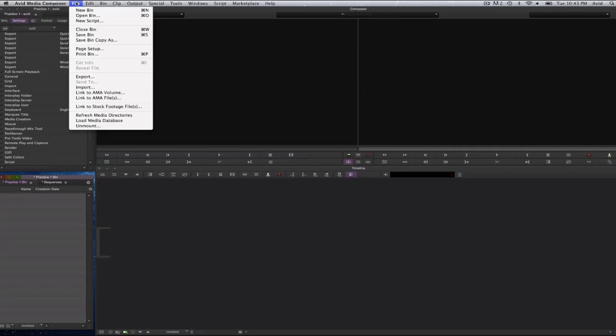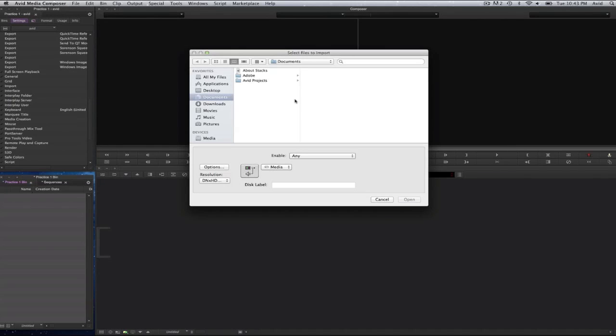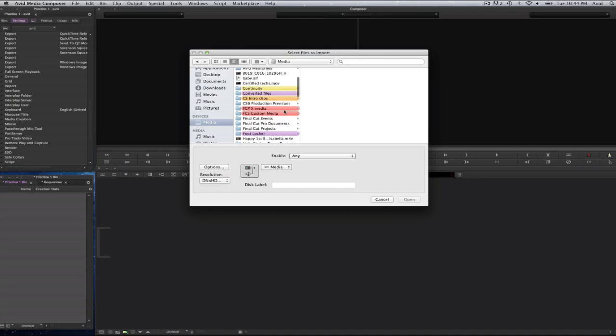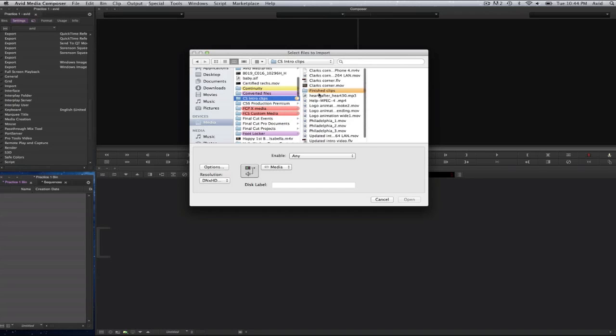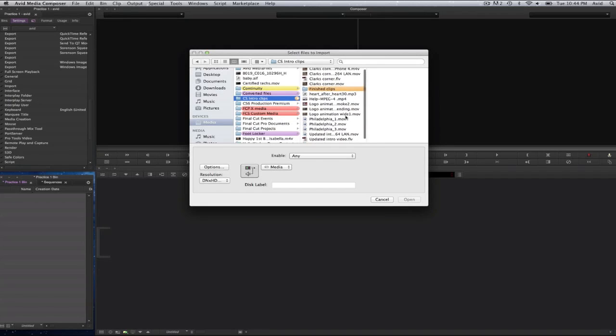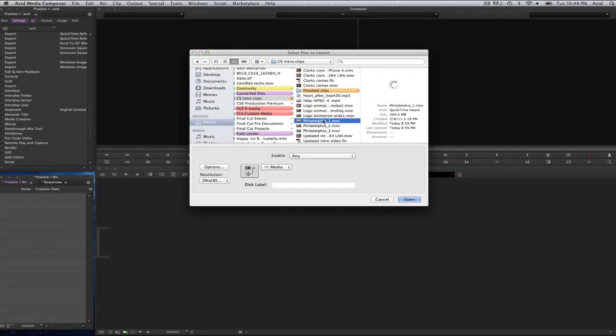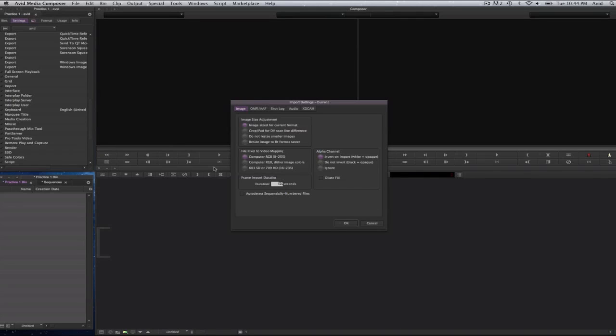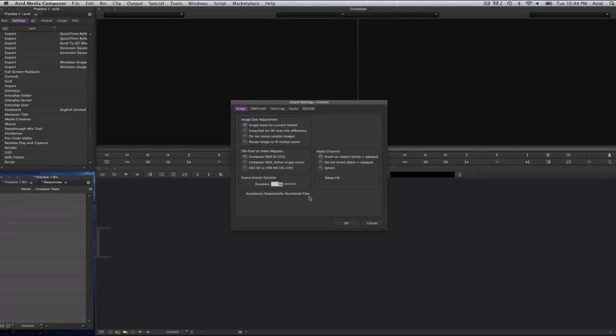So I can go to the file menu. I will go to import first and I will select on a folder here. And we will select on Philadelphia 1 and I am going to go ahead and select on open. Now this is direct import by the way. On this window, I can select on the options here and you will see it says image size adjustment, image size for current format, crop pad for DV, do not resize smaller images, resize image to fit format raster.